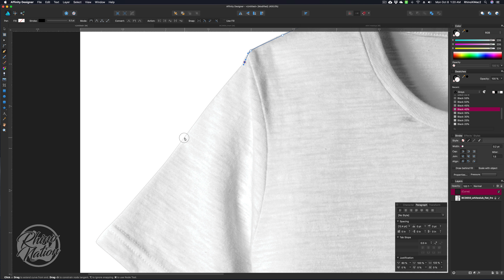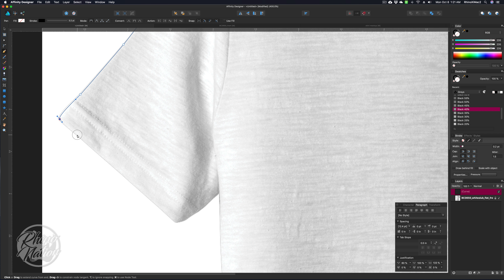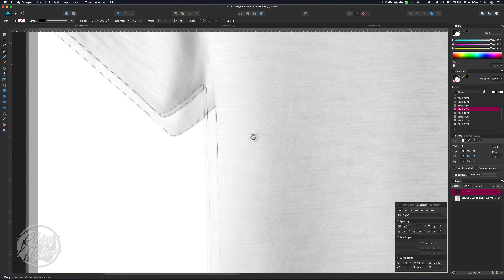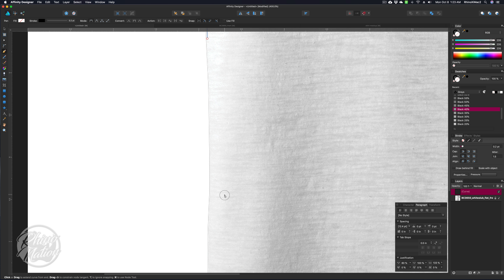You can see the edge is kind of jagged and there's a black line that goes around it — we want to get rid of all that. So I'm just going to continue drawing around this. This will be good practice to help you get a little better with the pen tool.